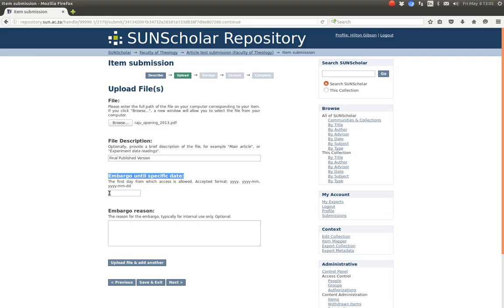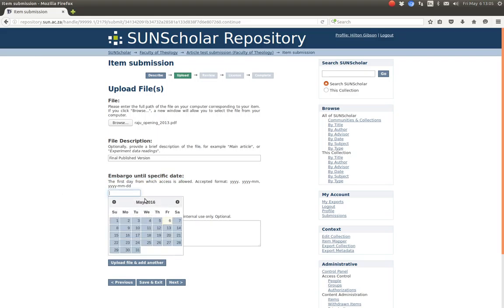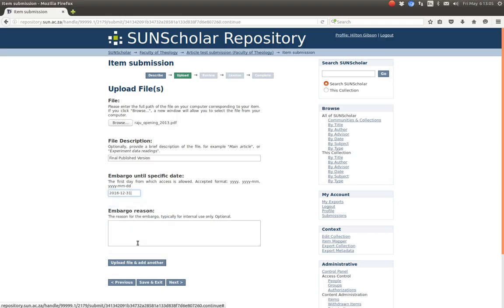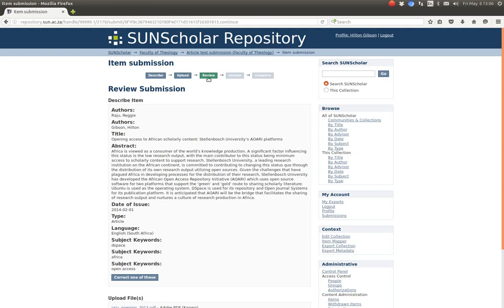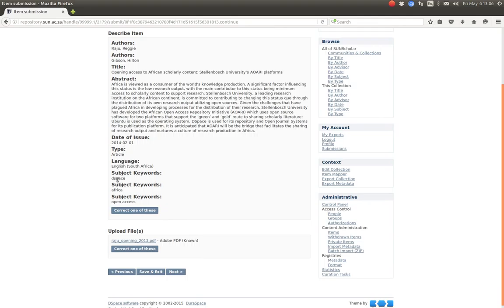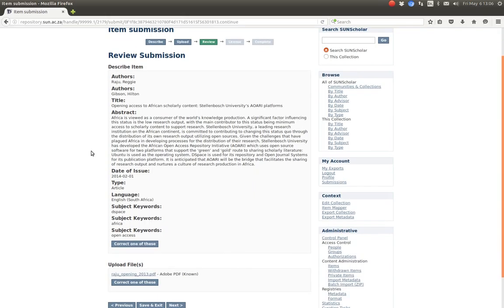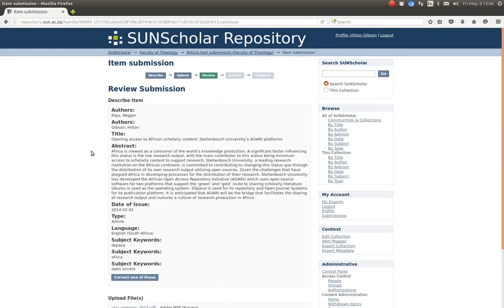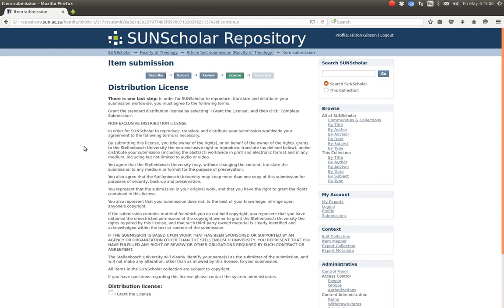Now we select the file and set it as the final published version. This is the part where we set the embargo on this bitstream until a specific date. If we don't fill anything in there, it is not embargoed. We want to embargo this until the end of the year. The reason for the embargo — Reggie asked us to do this — you just type it in the reason field. Then we click next.